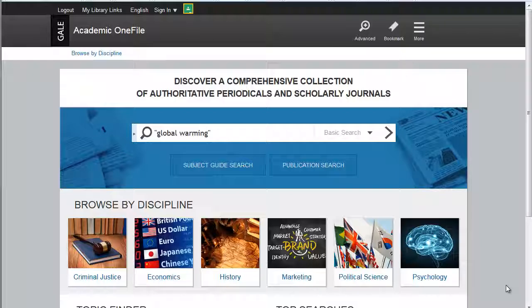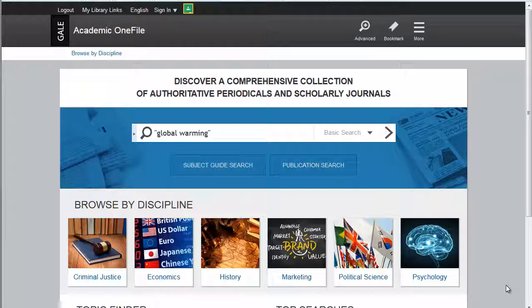Luckily, most of the databases have the citation tool located in roughly the same place, which makes it easier for you — since once you know where to look, you'll usually be able to find the tool and use it without much searching around for it. What I'm going to do now is show you a few examples of some of our databases and where you can find the citation tool, so once you get an idea of where that is, you'll be able to find it yourself in the other databases.